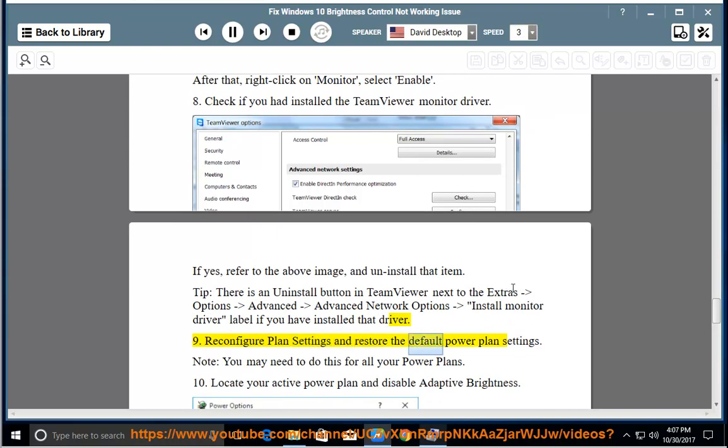Reconfigure plan settings and restore the default power plan settings. Note: you may need to do this for all your power plans.